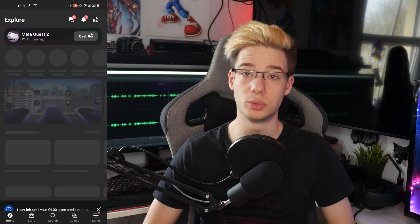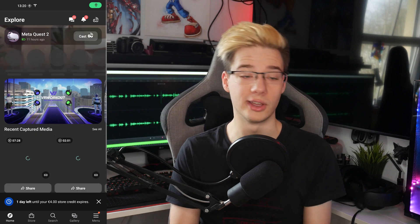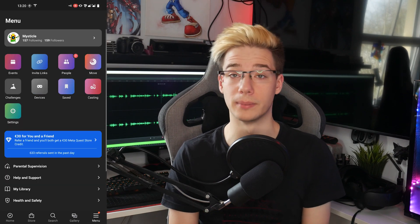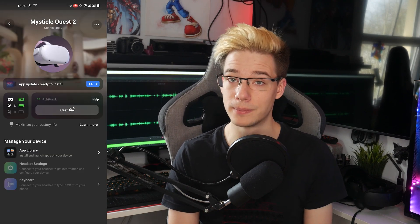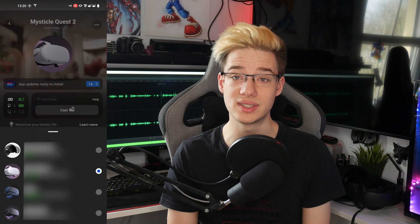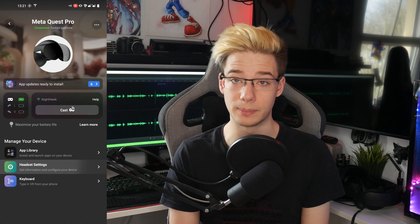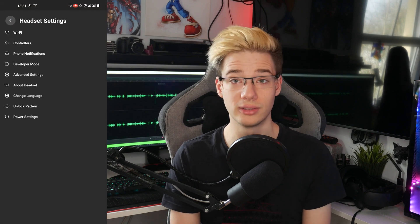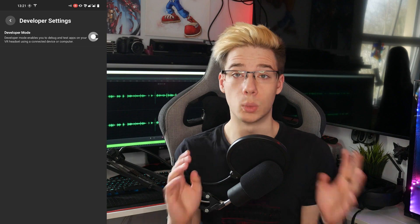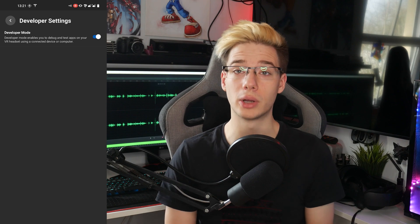First things first, to get any of this done, you will first need developer mode enabled on your Quest. You will need to confirm your details, and once you've done that, enable developer mode in the app. Select Devices, select the device, go to Headset Settings, then go to Developer Mode and turn that on. Once you've got developer mode on, you're ready to go.